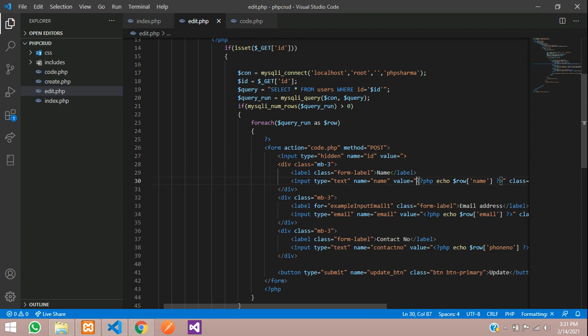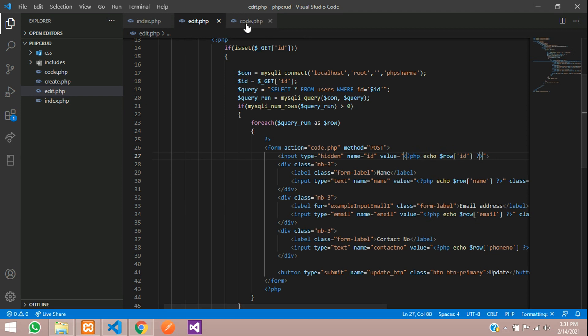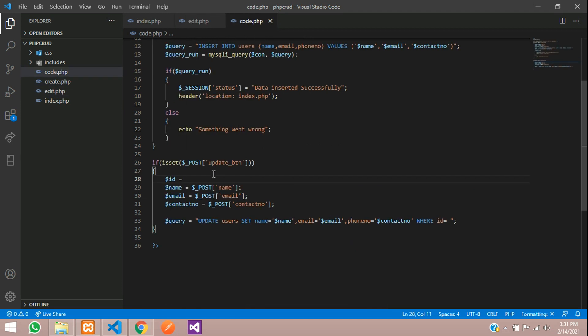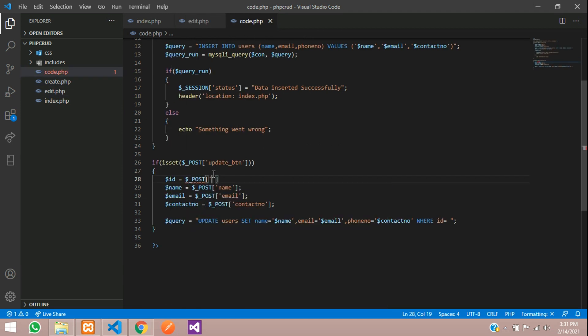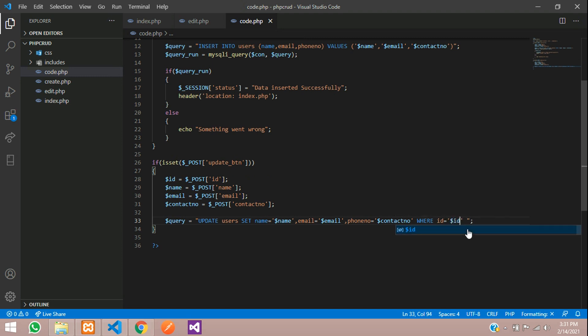So here I have to give the condition where id equals to the id which we are going to take. So here you have to give dollar id for that. And in the edit.php. Give a field here input type equal to hidden. And name equal to id. And the value for that. Just copy and paste the same thing. And it will record the id row of id. So this id we are going to take it over here. Dollar post of id. And we are going to say where id equal to within single quotes give dollar id.